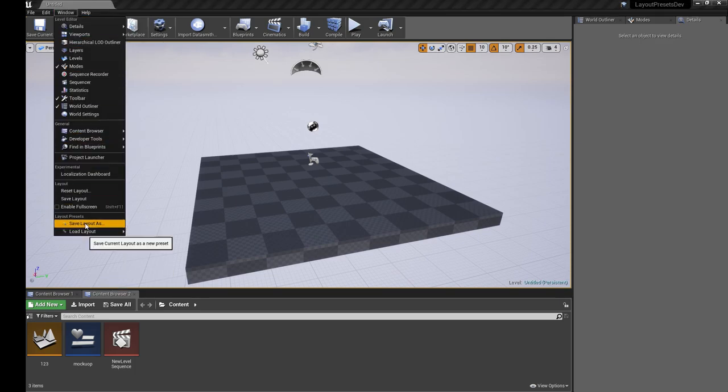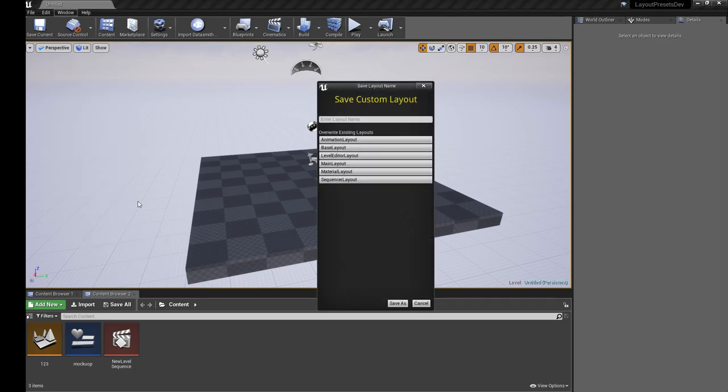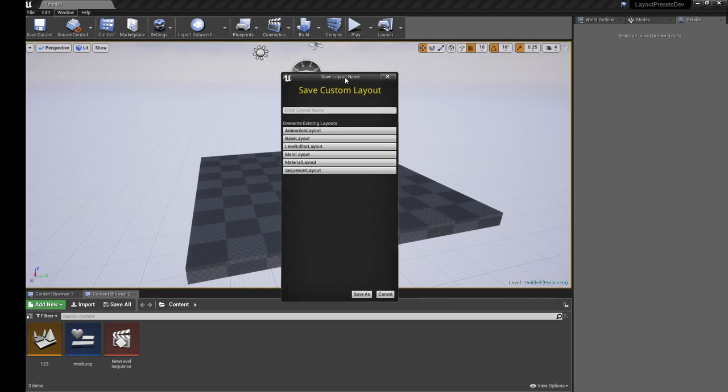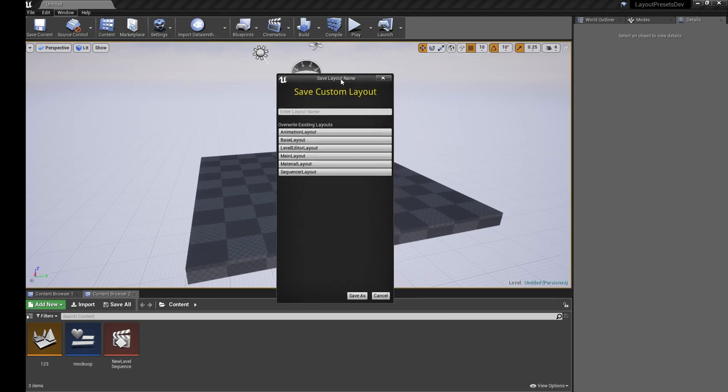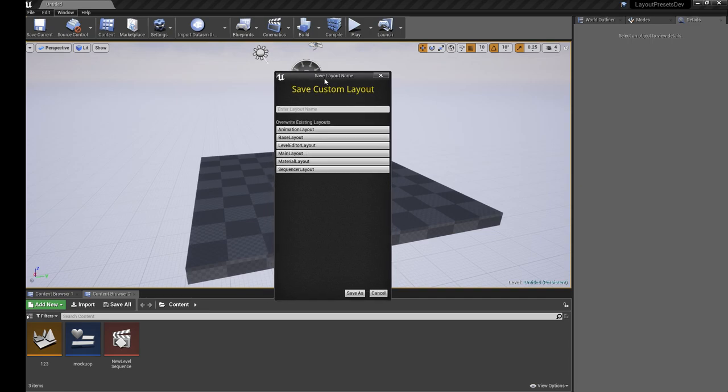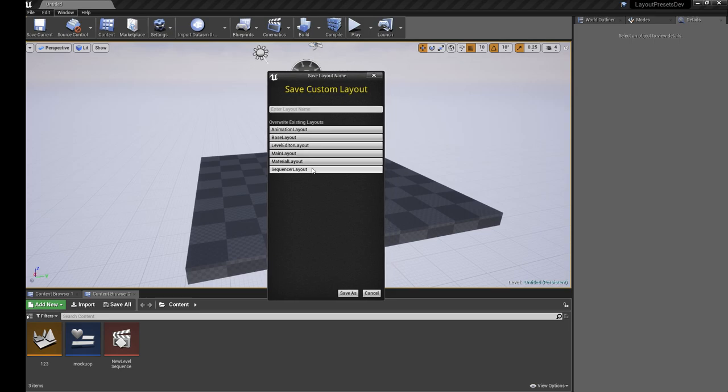We've got Window, Save Layout As, and then we get our Save Custom Layout UI. This may change because I want to keep improving this. I'm still improving on my Slate knowledge, so this is subject to change, but it'll be roughly the same as this.